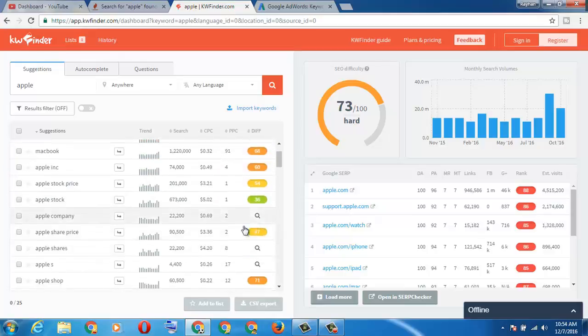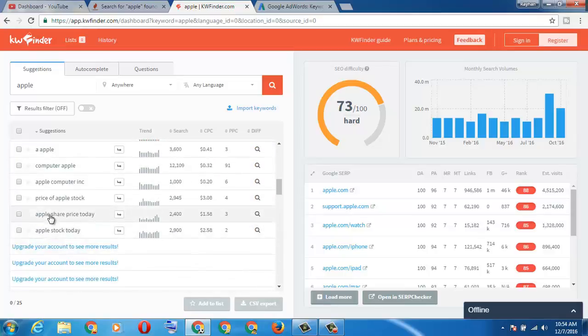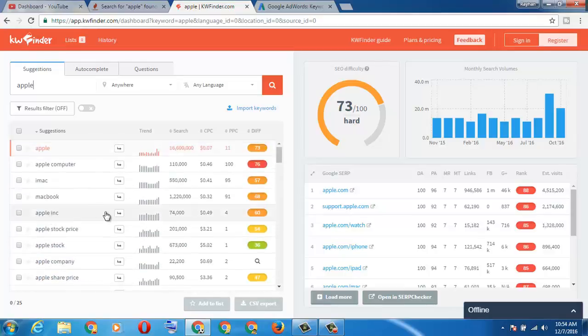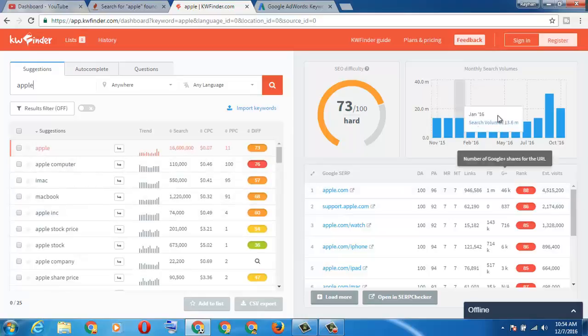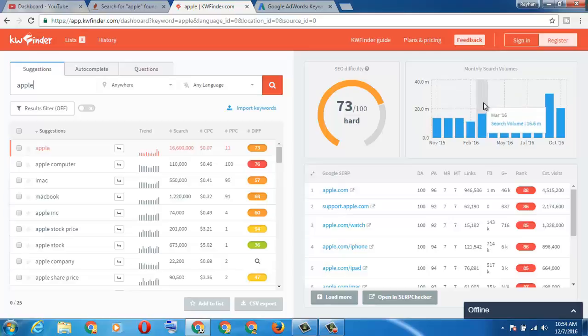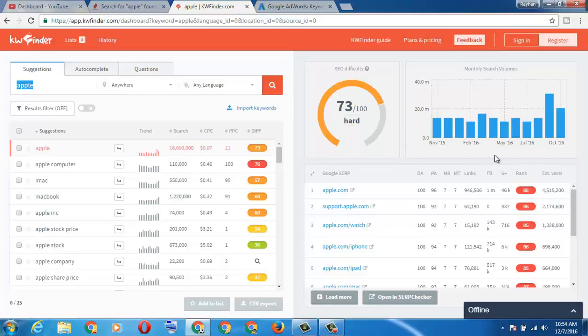You can choose any of them you like. And here also we can see that they give us monthly search volume, so you can see how many people search for this keyword in one month. So this is one of the best.